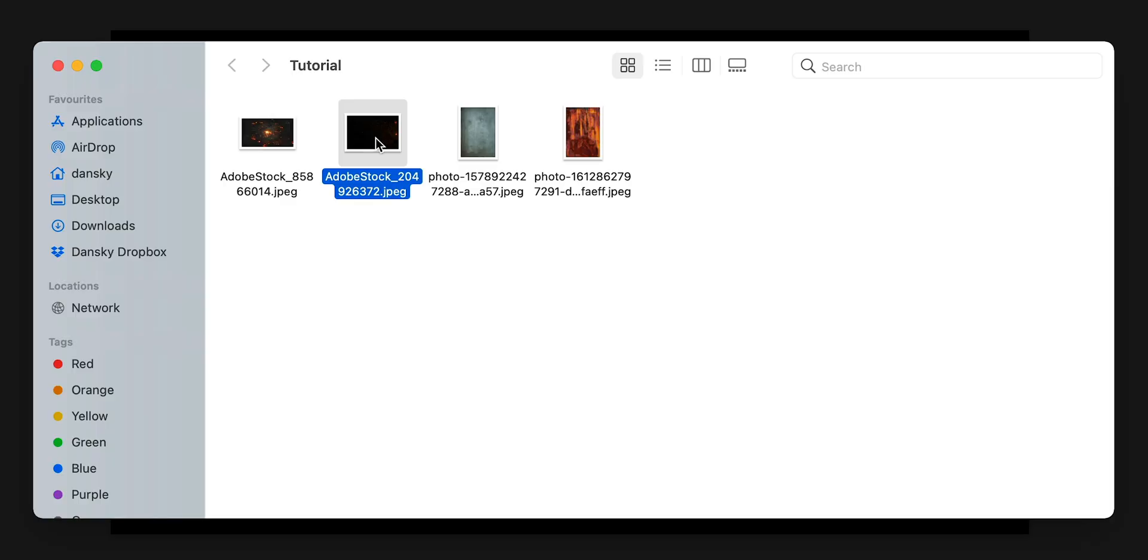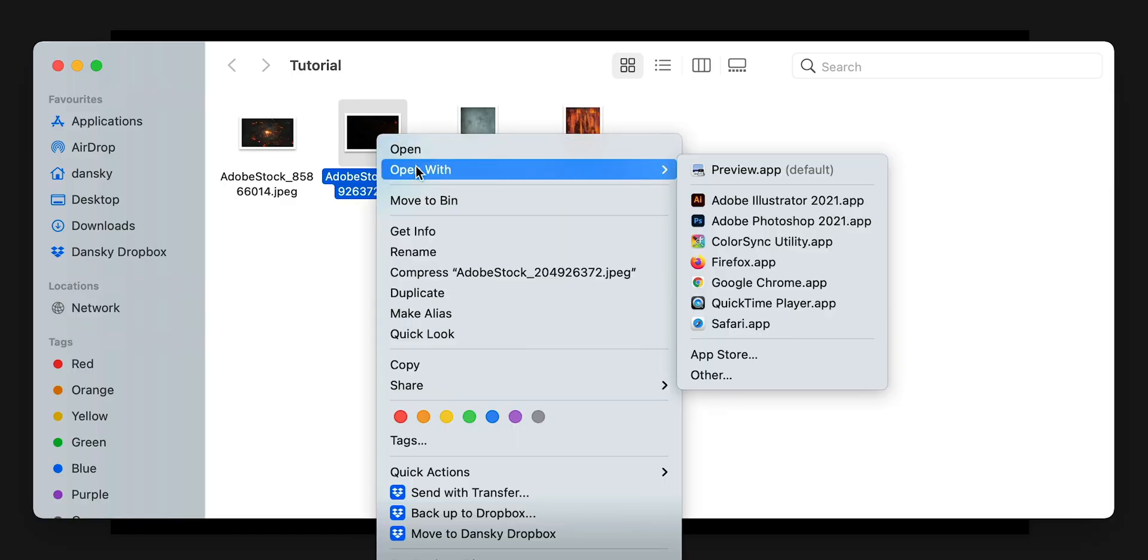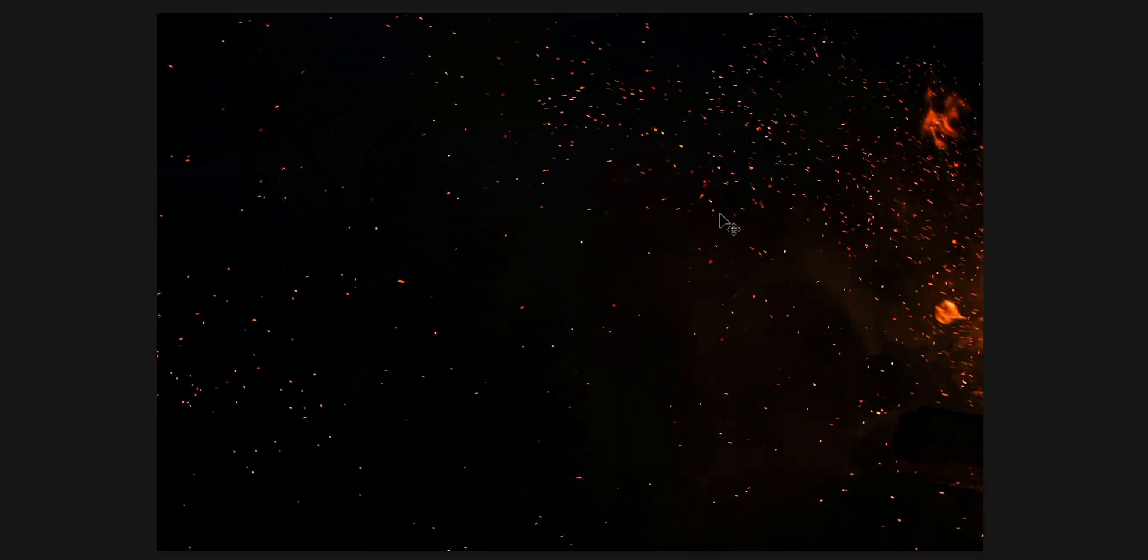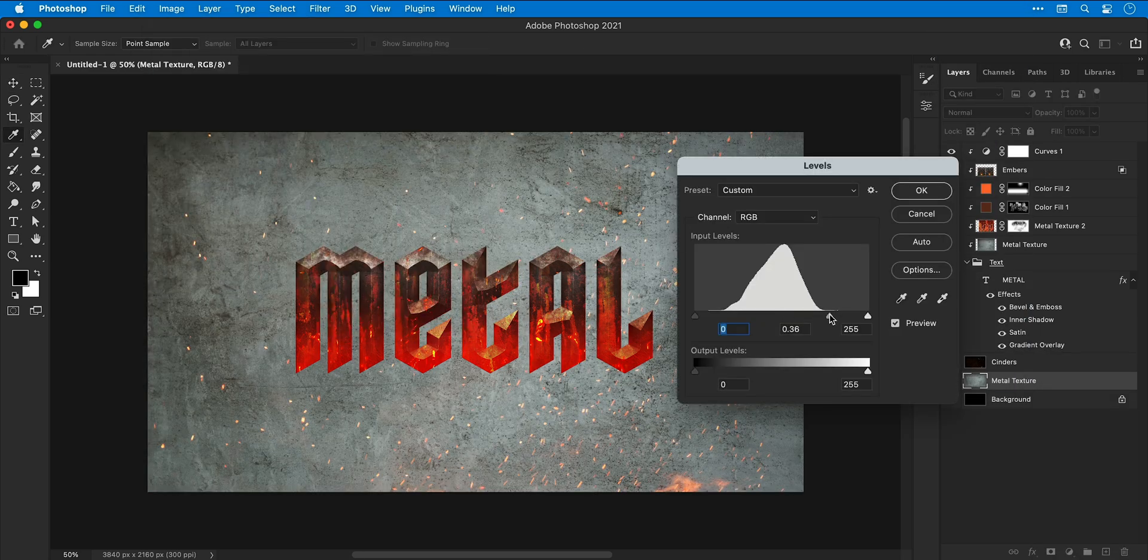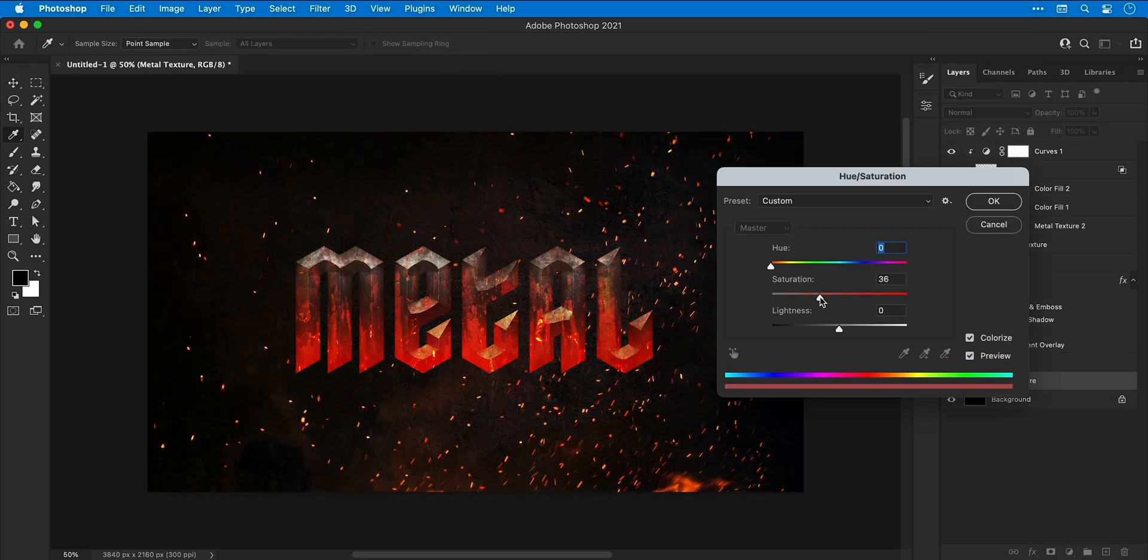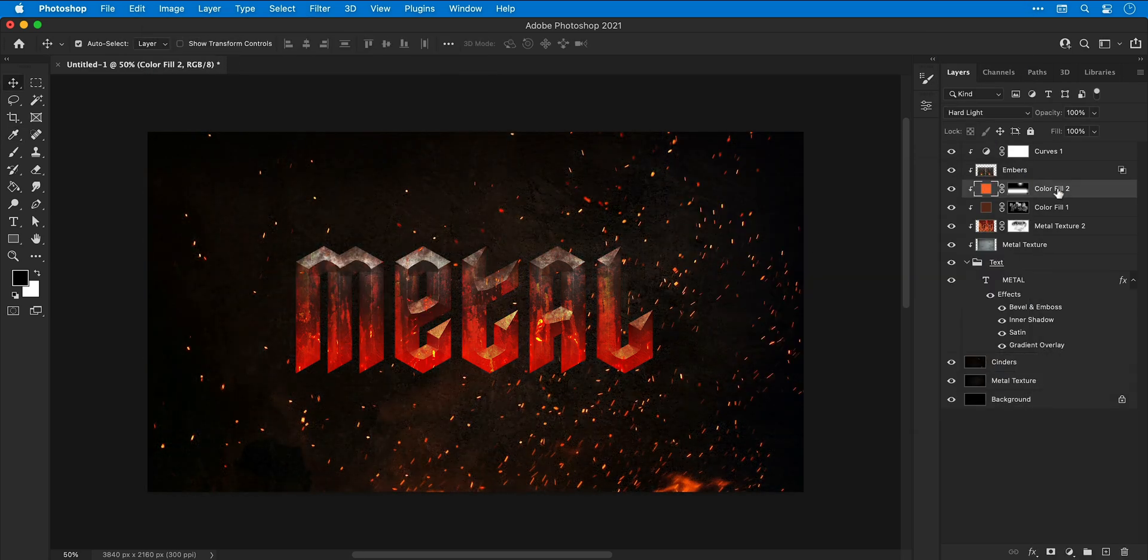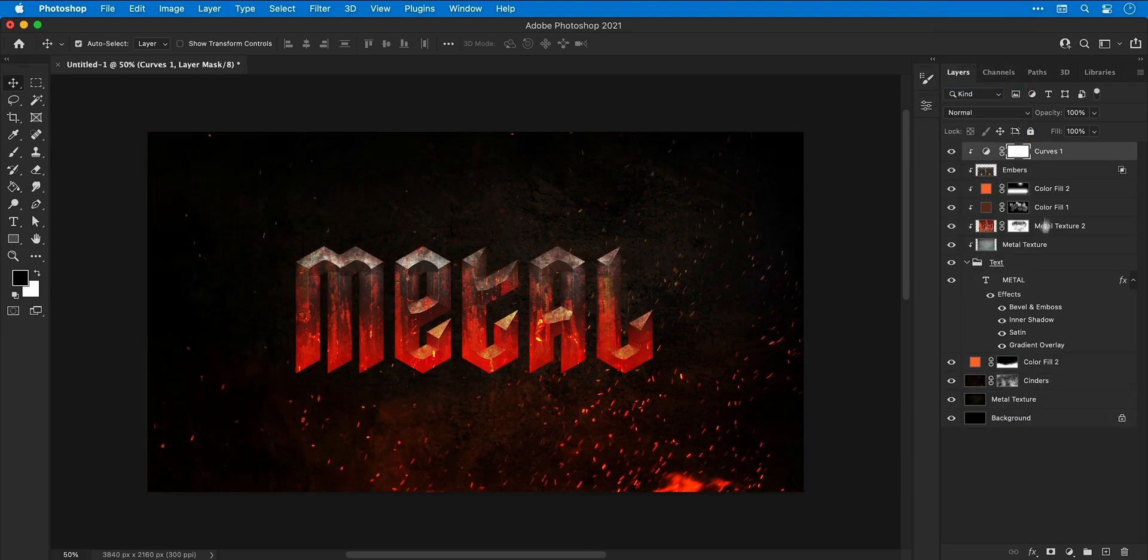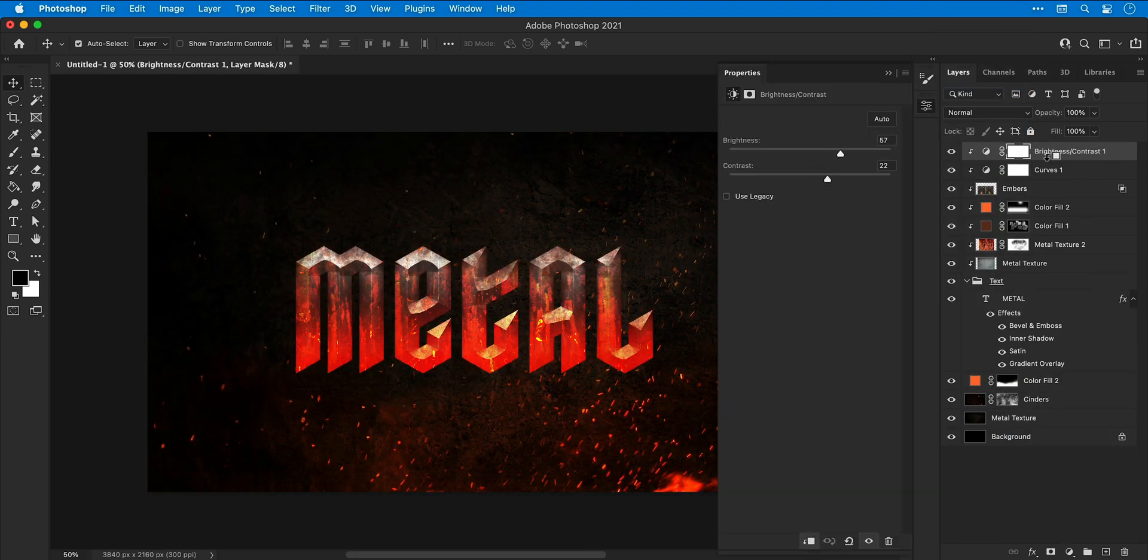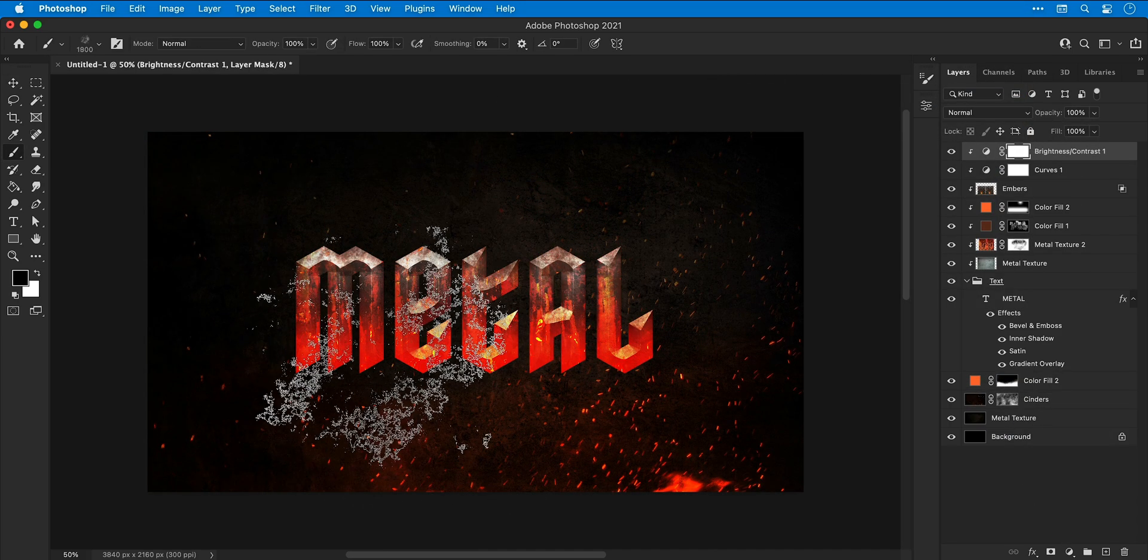Next I'm going to open up an image of some cinders. This is going to be for the background and I'm going to copy and paste this into the main document and using all of the techniques that we've covered so far, I'm going to take a moment to make the background look awesome and then we'll come back and focus on the text.